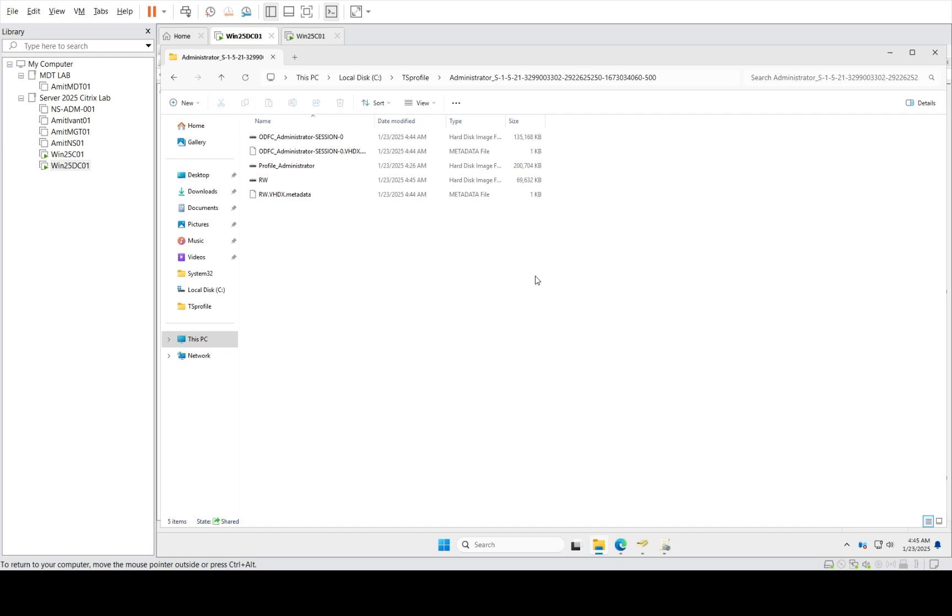But I have seen customer environments or done configurations in customer environments where profile was like one GB or two GB, or maybe more than three GB. I have seen after configuring this redirection.xml file, I was able to squeeze it under one GB.